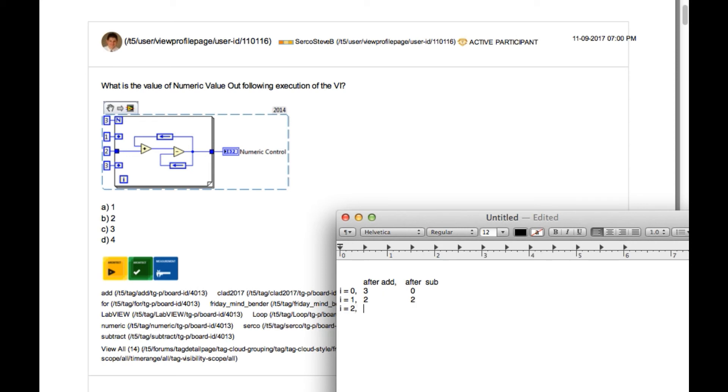Now in the third iteration, since the feedback value is 2, after the addition is going to be 4, and finally since the other feedback is also 2, the output is going to be 2. So the answer is B.